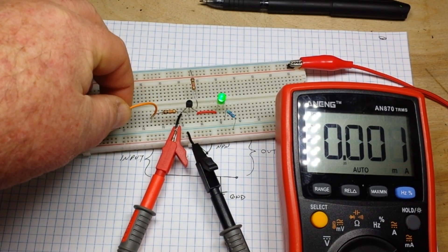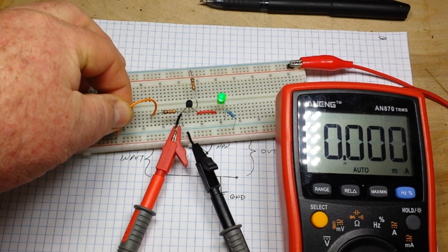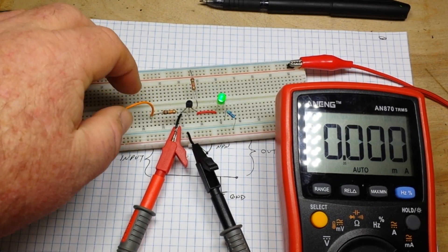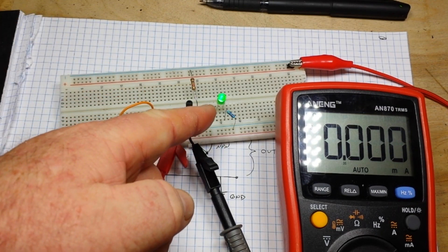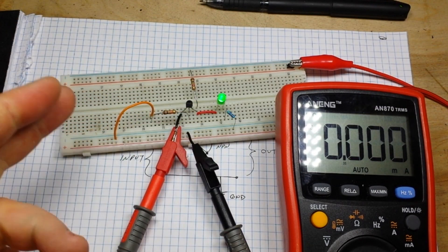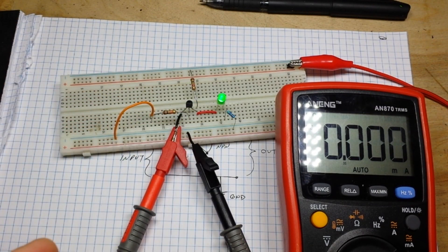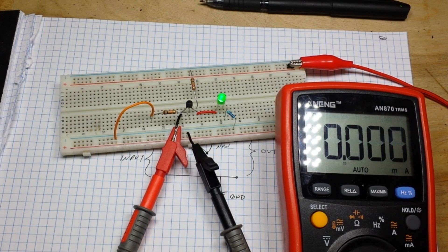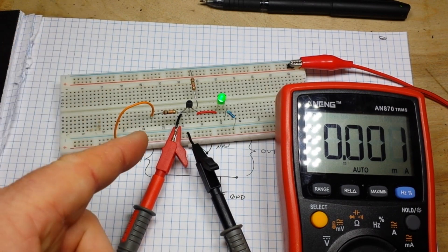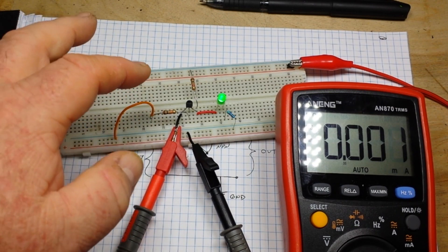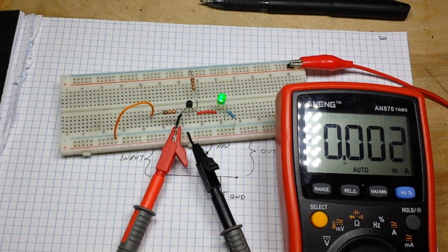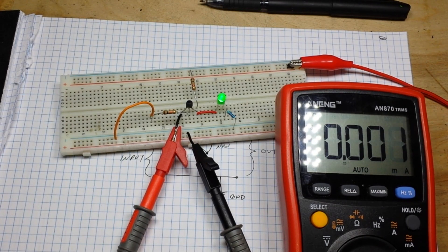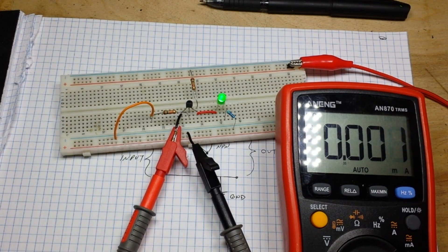And then when we put it in the non-conducting or off position, you can see the current is zero. So let's switch and put a 10k and a 100k in here and see how that changes things around.